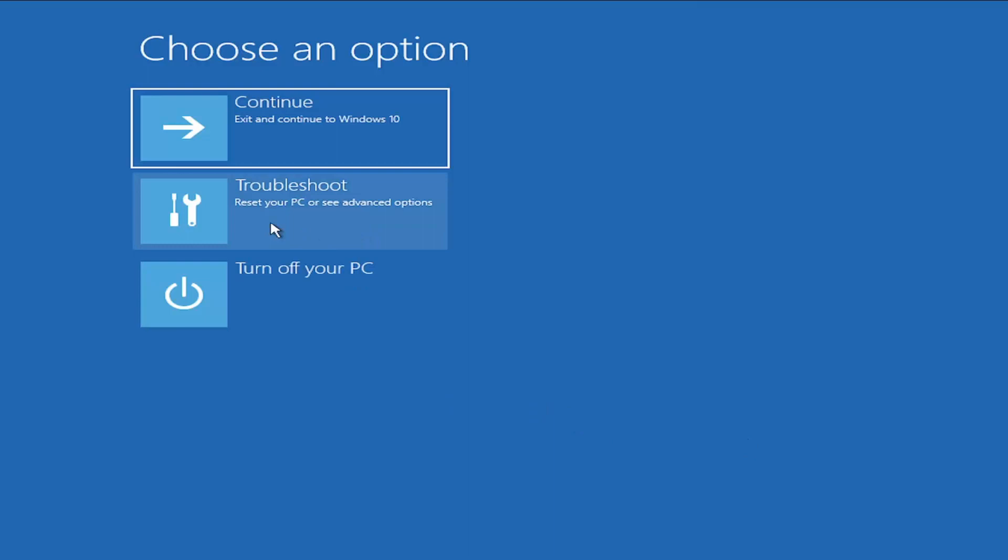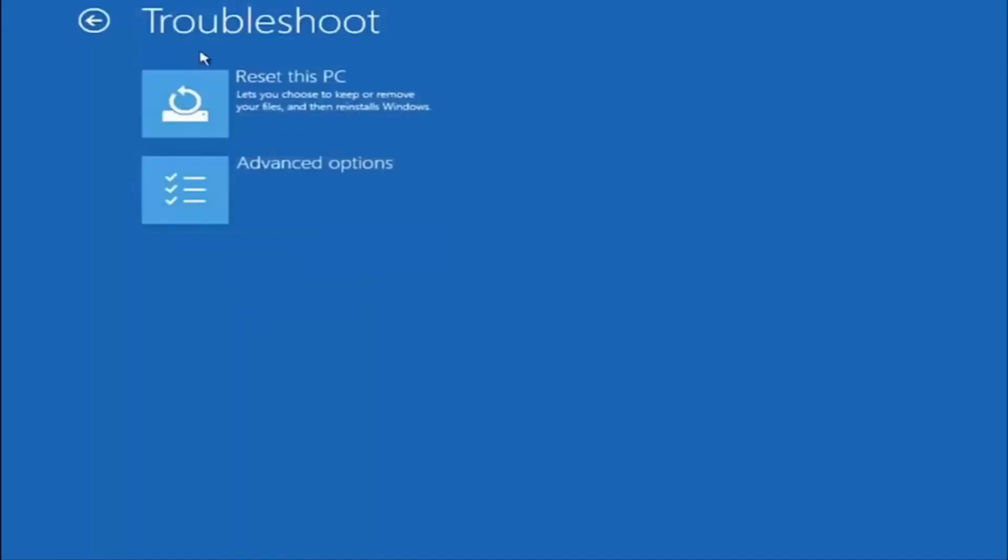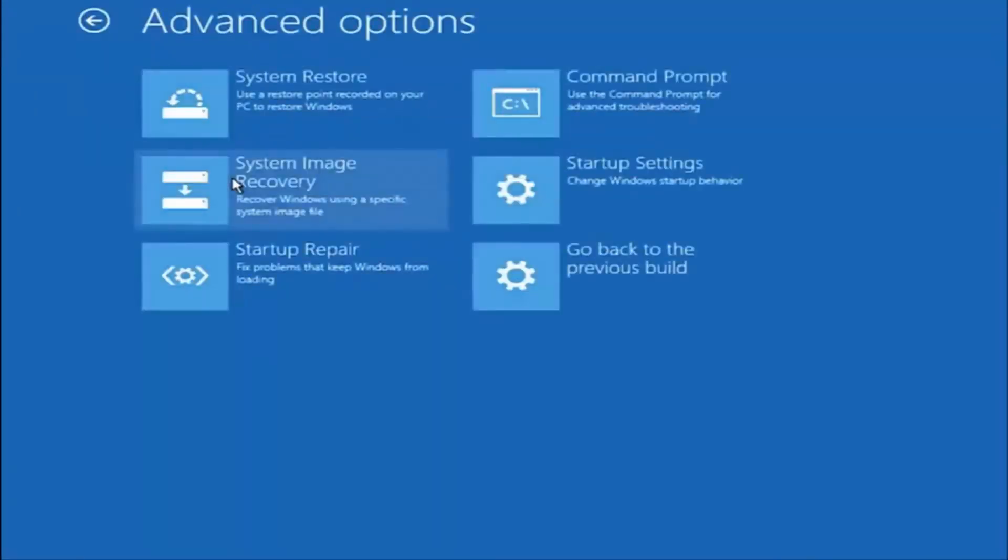And then you want to select troubleshoot, reset your PC, or see advanced options. Again, underneath the troubleshoot window, select advanced options.